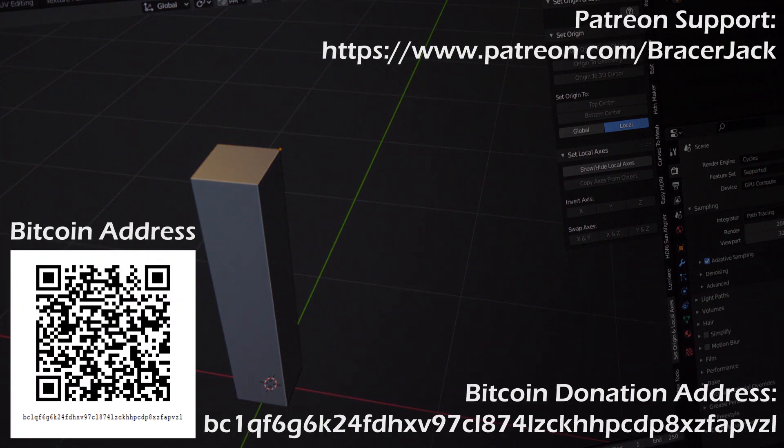This is Braceful Jack signing off, and I will see you next time when I come across another blender add-on that is super practical and useful like this one. Bye bye!